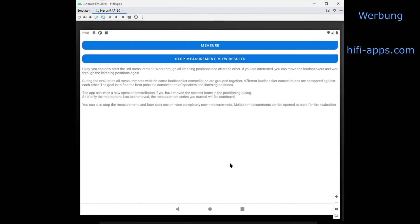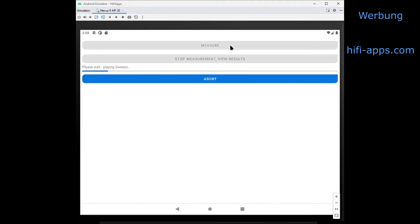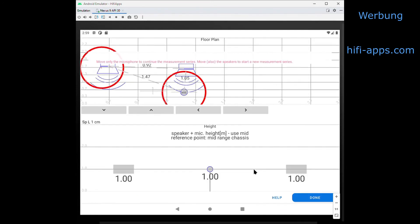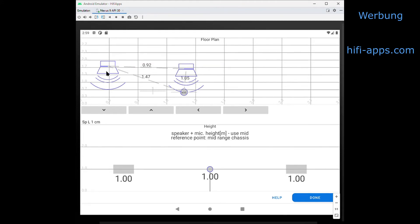And so on, until I've done all the listening places I'm interested in. After that I can start a new measurement row. What I've done for this new measurement row is that I've rearranged my room. To tell the app that I'm starting a new measurement row, I have to shift at least one speaker by at least one centimeter — so it compares the coordinates of the speakers, and if one speaker is moved in this app, it knows that the room is rearranged.